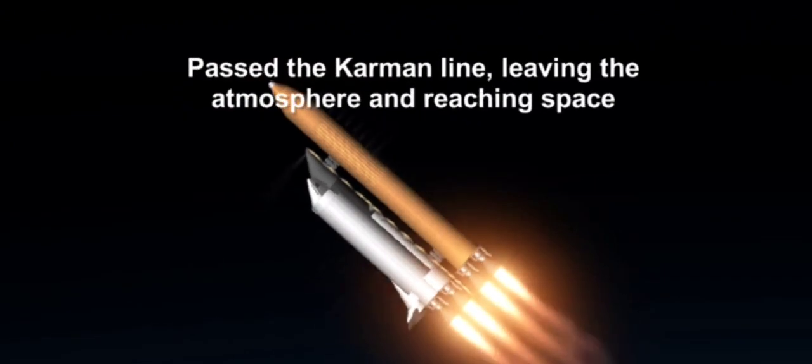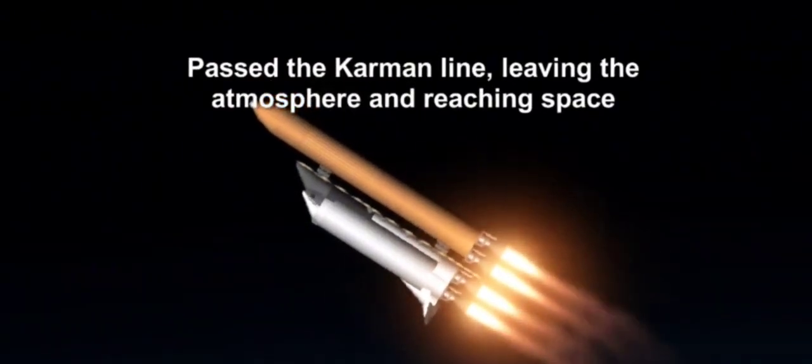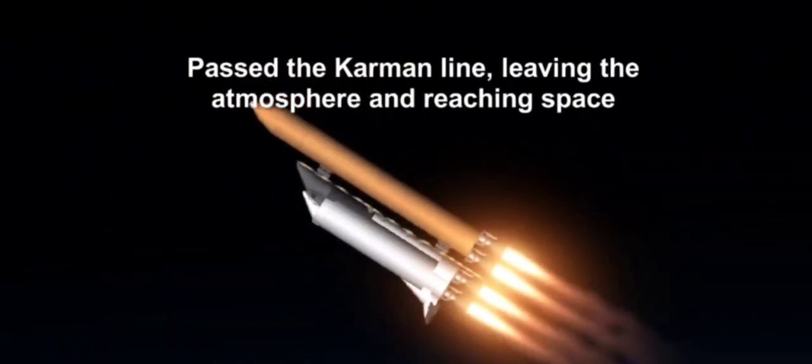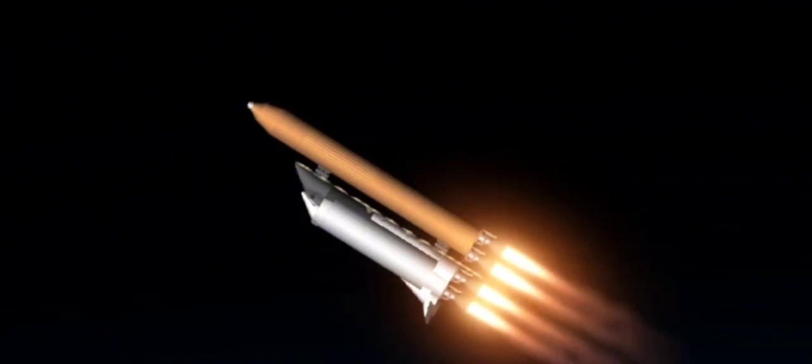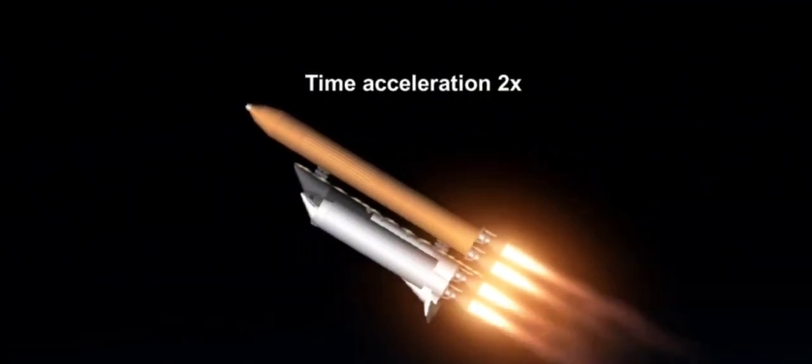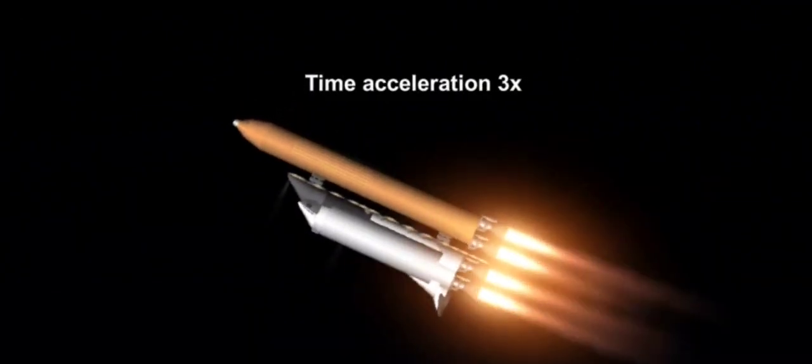One minute, 40 seconds into the flight, Columbia is already 15 miles downrange from Kennedy Space Center, 18 miles in altitude, traveling at 2,300 miles per hour.